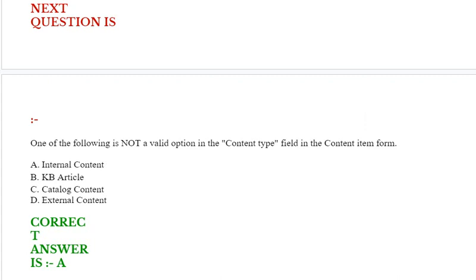Next question: Which of the following is not a valid option in the content type field in the content item form? Option A: Internal Content. Option B: KB Article. Option C: Catalog Content. Option D: External Content. Correct answer is Option A.